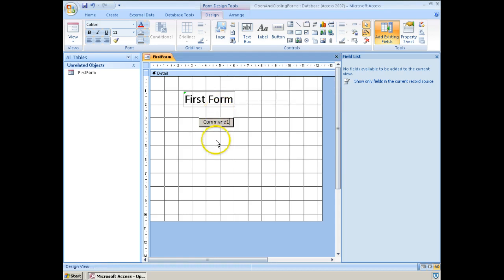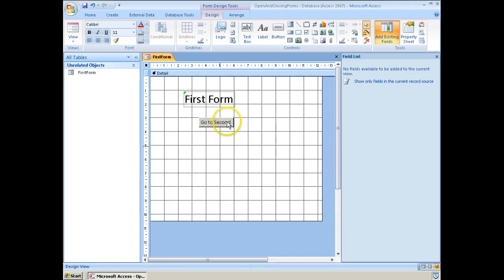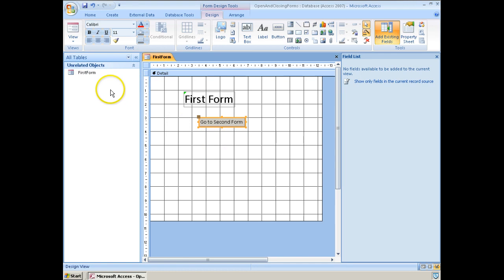We're just going to cancel out of that. F2 opens up the command window. Sorry, rename so we can change the name of this. We'll just give it an appropriate title. Go to the second form. Once again, double click, resizes it. So that's the first form complete. Going to save that.